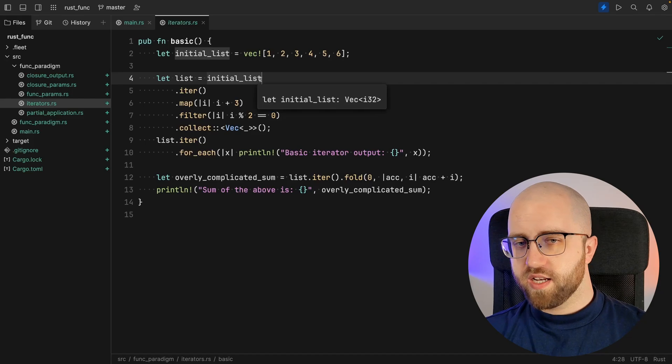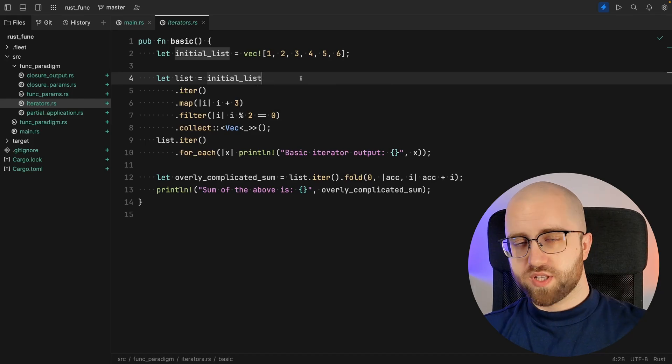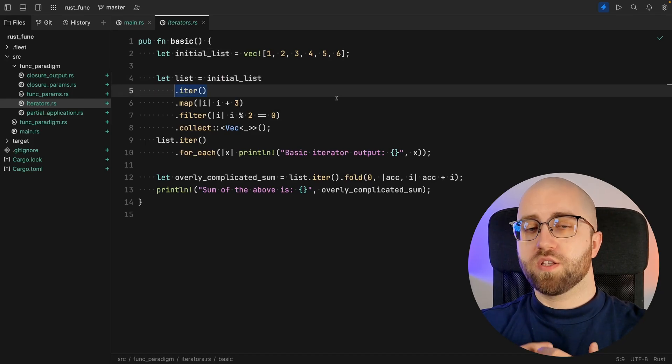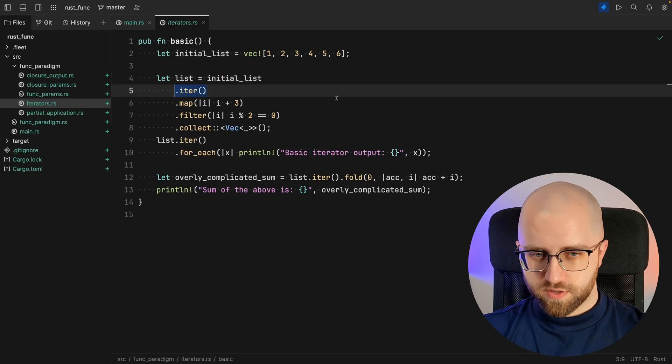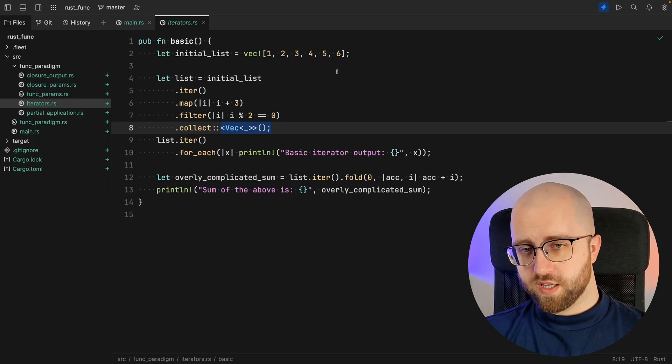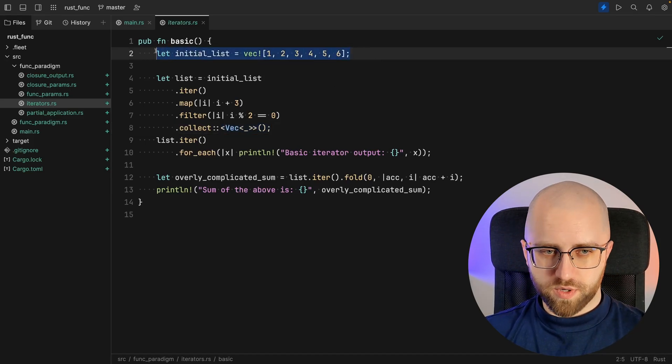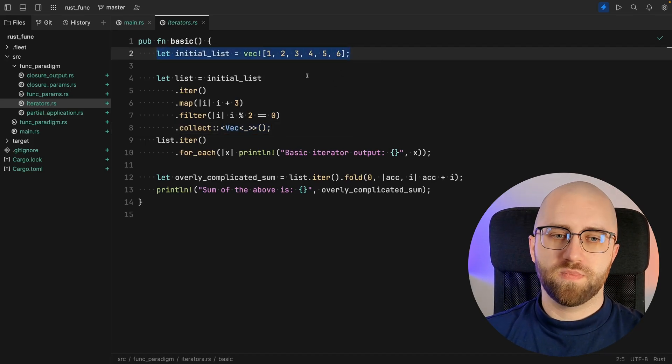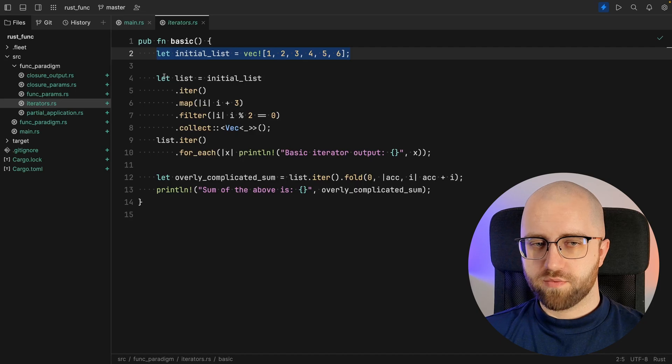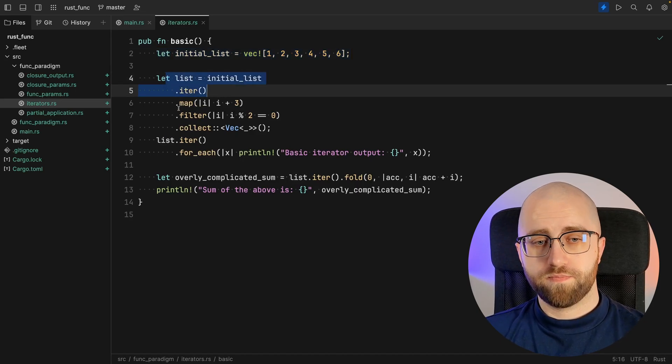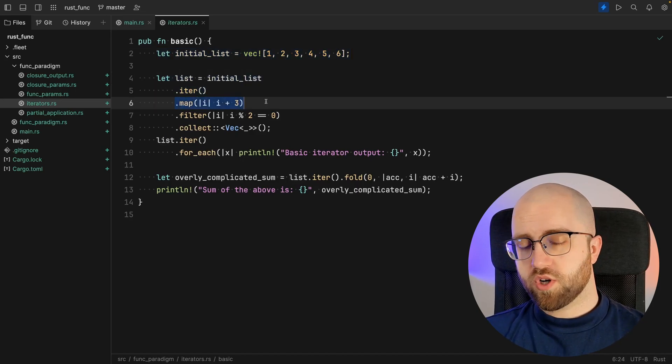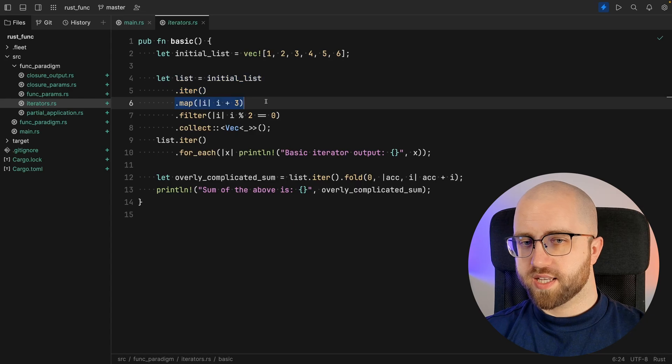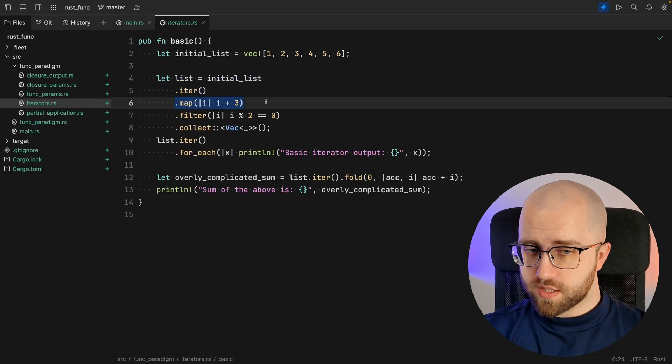So whenever you've got a list or pretty much any sort of collection, you can use it as an iterator. So what do we see in here? We're creating an initial list, then we grab the iterator from it, then we transform each item by adding three to it.